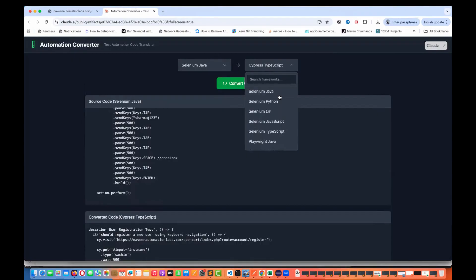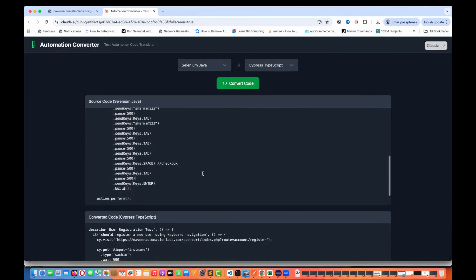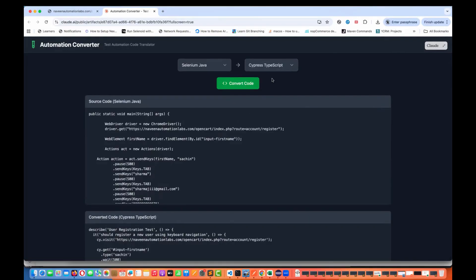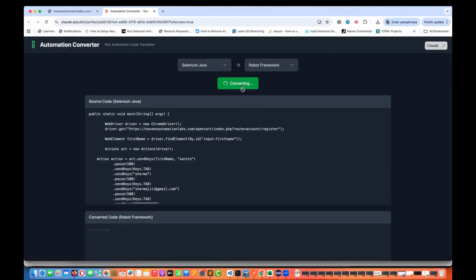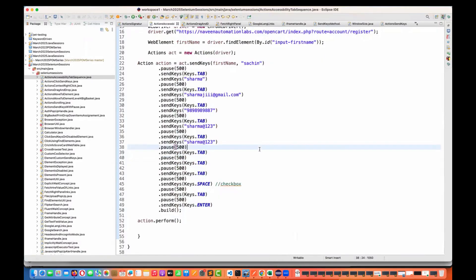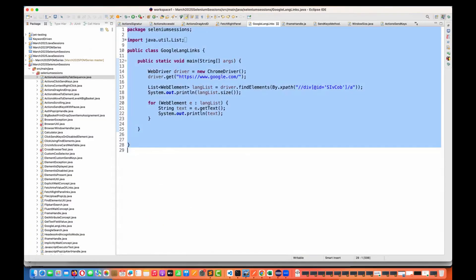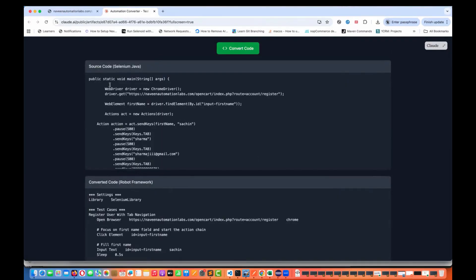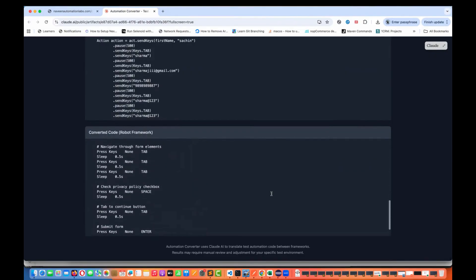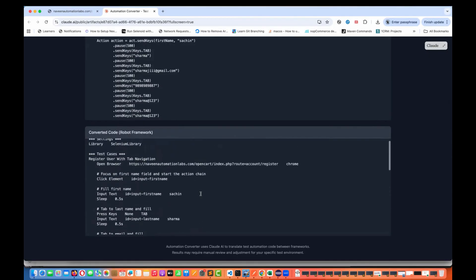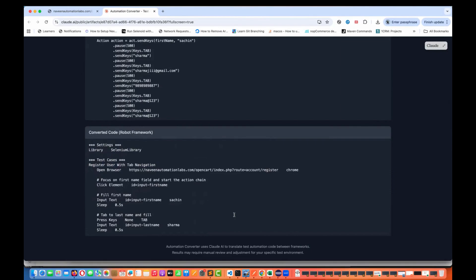The good thing is I've given the option for Robot Framework as well. So if tomorrow you have to migrate to Robot Framework — which is a keyword-driven framework — you can pick Robot Framework here. It generates all the keywords and everything. You just copy this entire thing, paste it in your Robot Framework editor, and start using it.